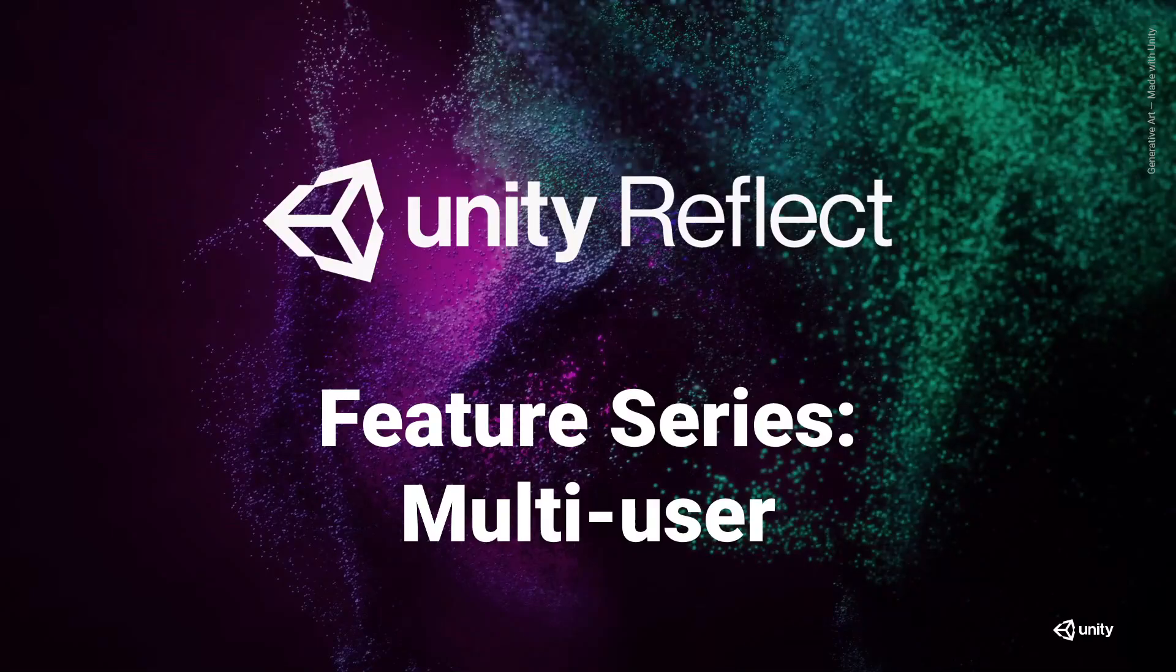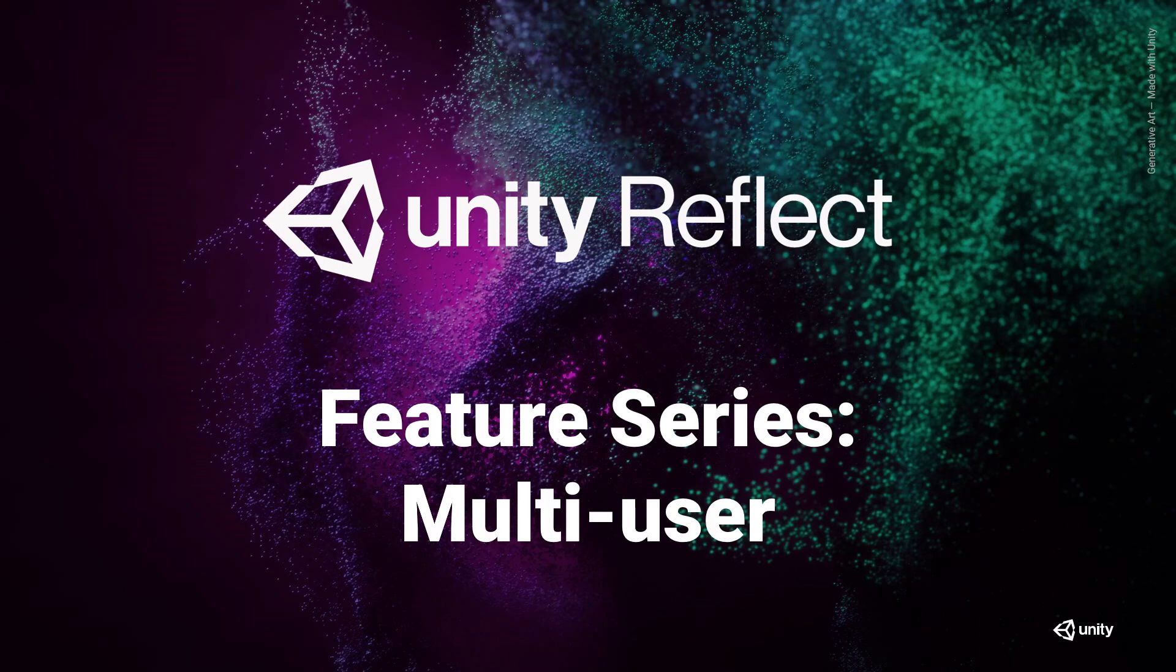Hi everyone and welcome to Unity Reflect. Today we're going to talk about a feature called Multi-User.